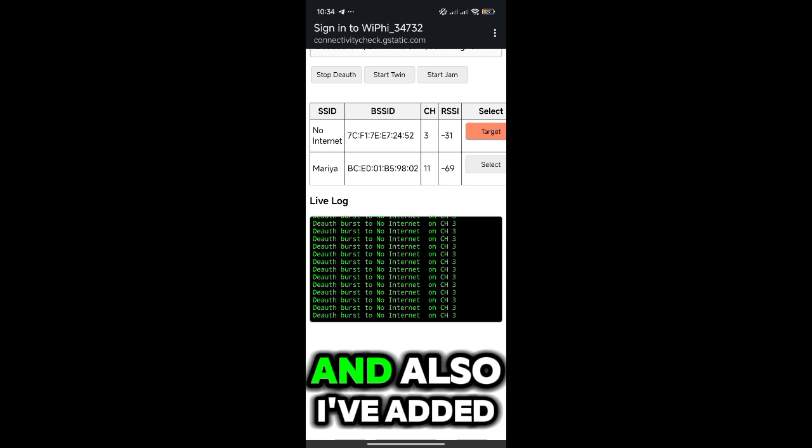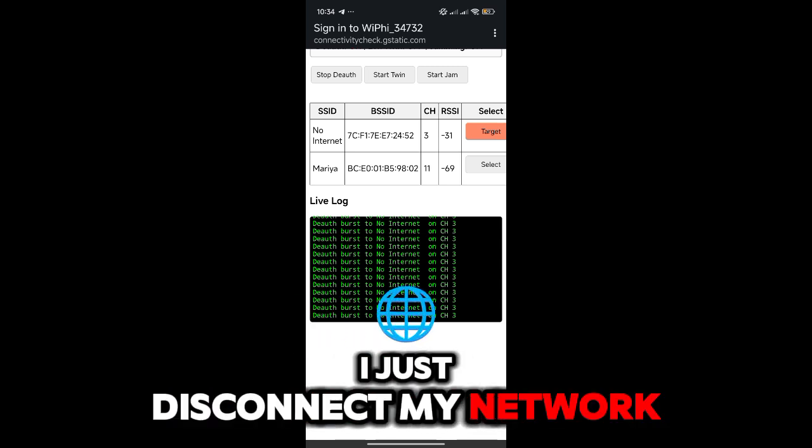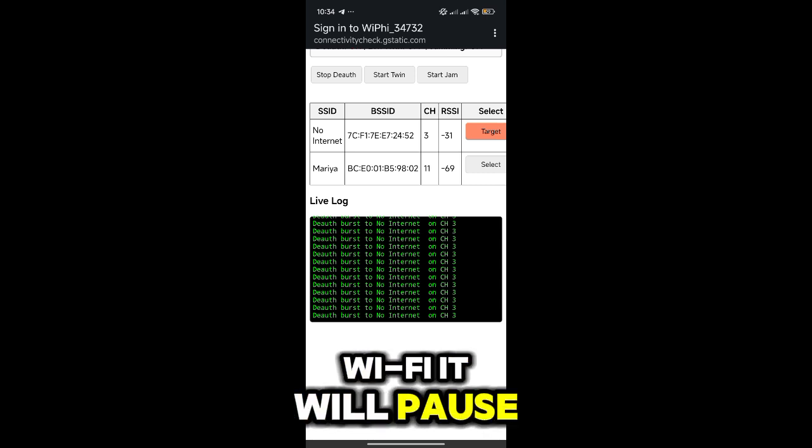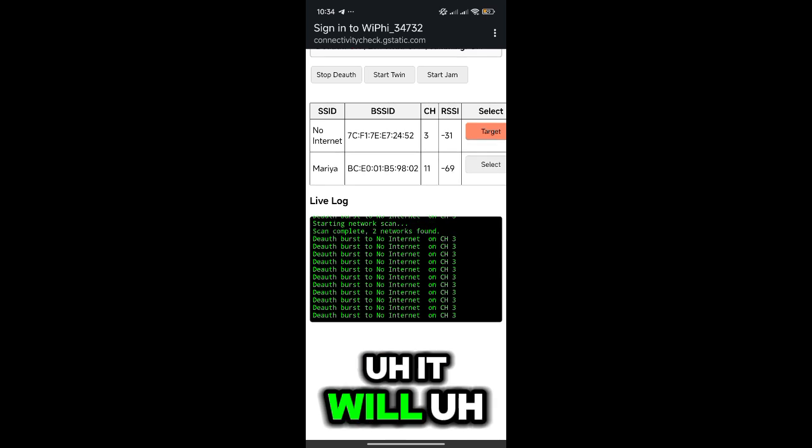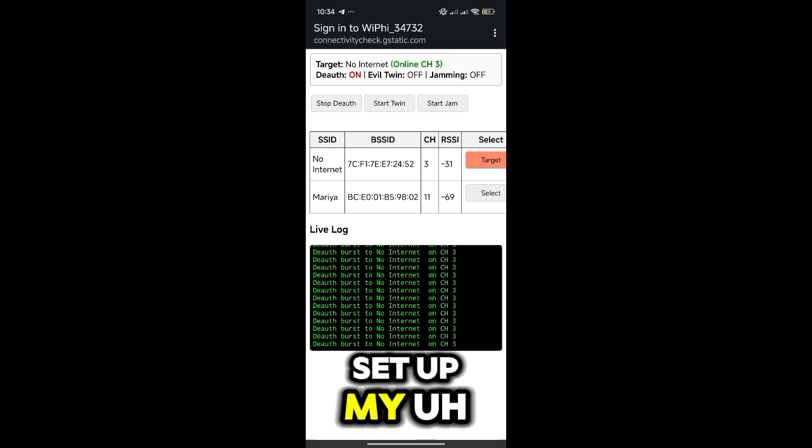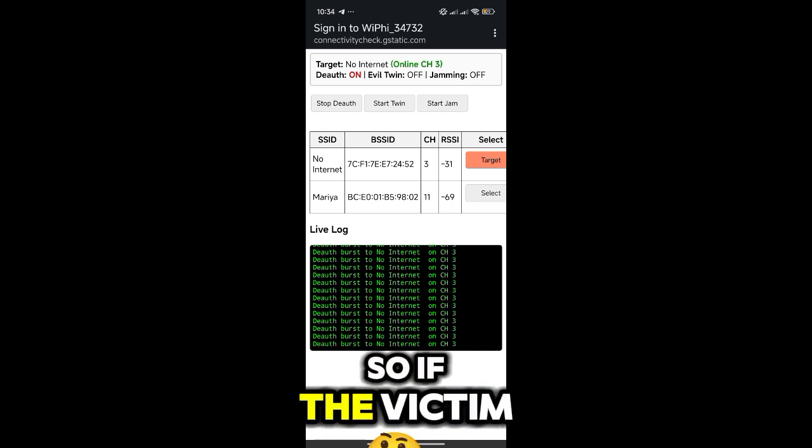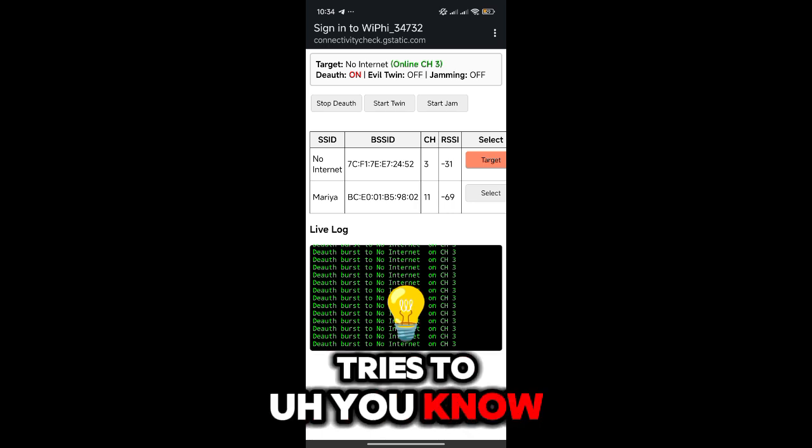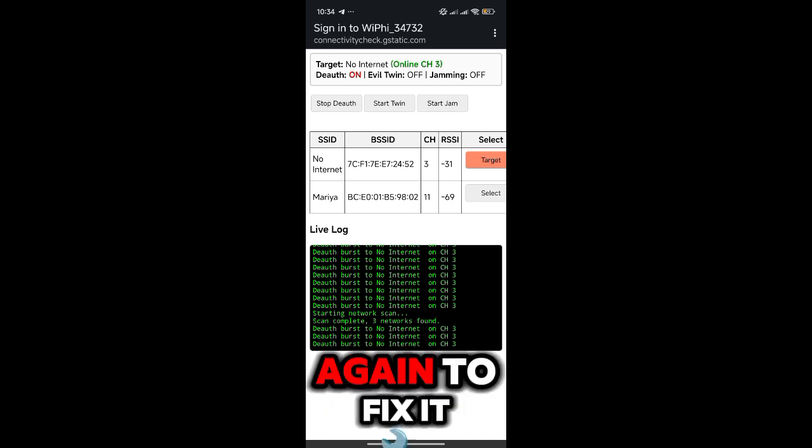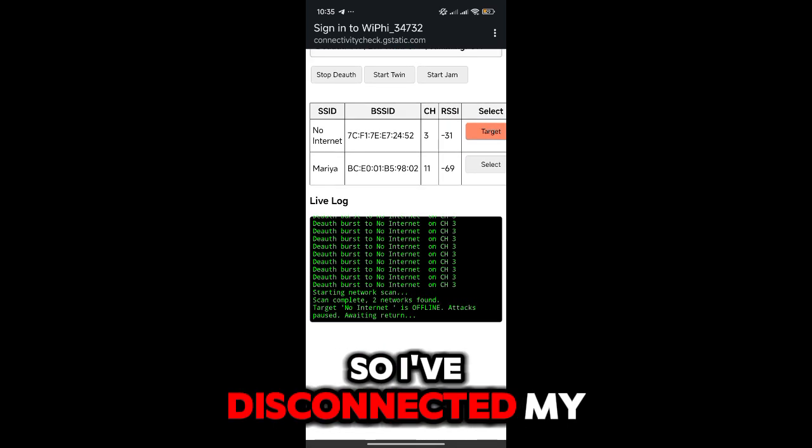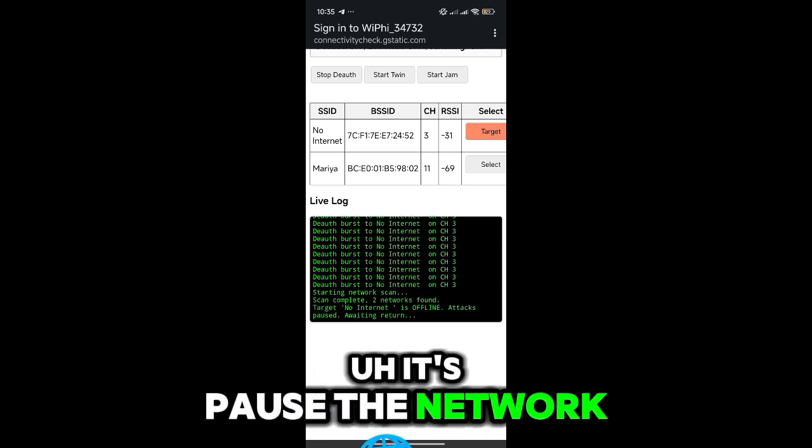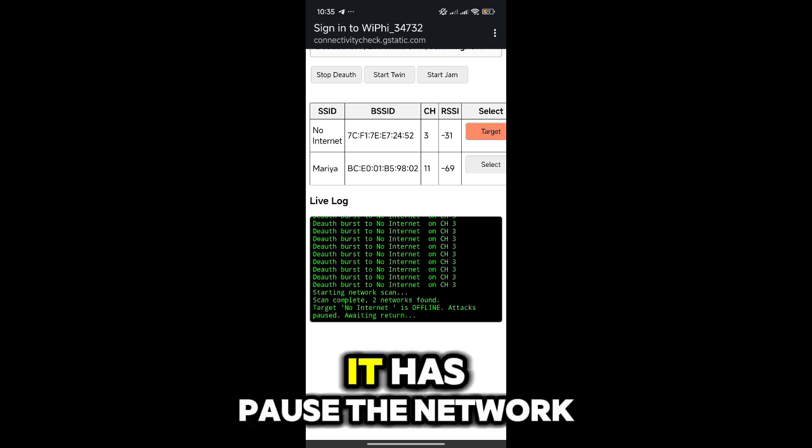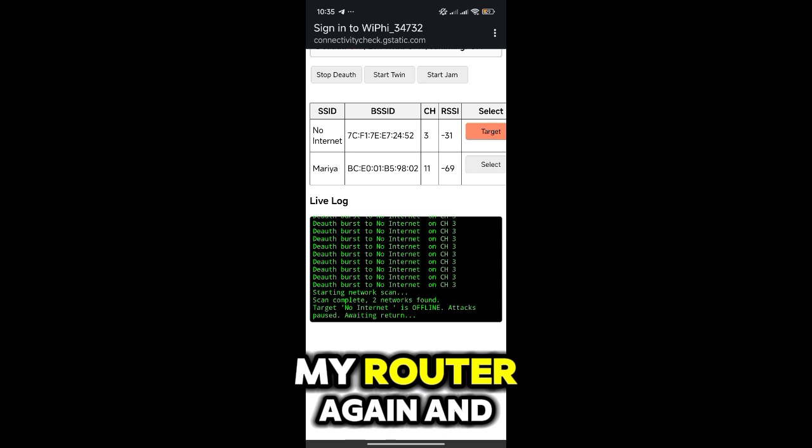And also I've added a feature. If I just disconnect my network, my Wi-Fi, it will pause the attack. But whenever my network gets connected again, it will start attacking again automatically. So I can just set up my ESP8266 and just go. If the victim tries to turn off their network and then turn on again to fix it, it won't work. So I've disconnected my router and you can see it says it's paused the attack. It says 'No Internet' is offline and it has paused the attack. So let's turn on my router again.